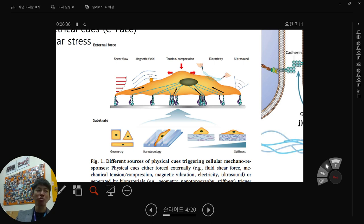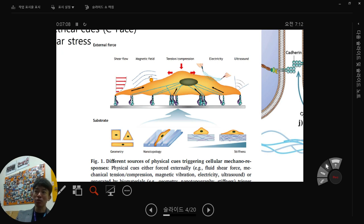Beside external forces, we can also modulate cells using geometry, nanotopology, or stiffness — these are indirect ways to induce external force. When cells are confined in rectangular or triangular shapes, they can feel stress from the confined geometry. Also, depending on stiffness, cells spread well on stiff matrix but maintain a round shape on soft matrix. These are all considerations in mechanobiology.